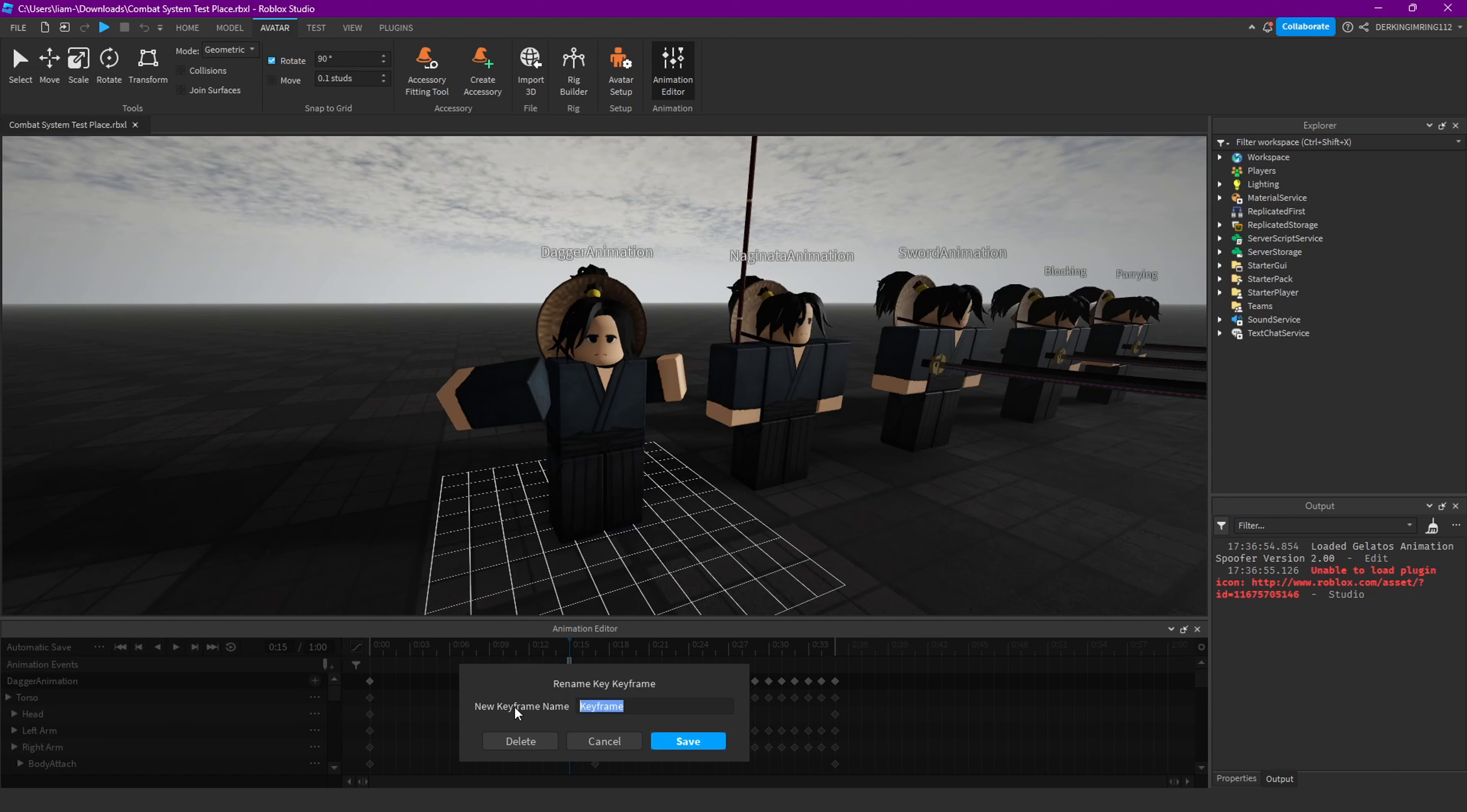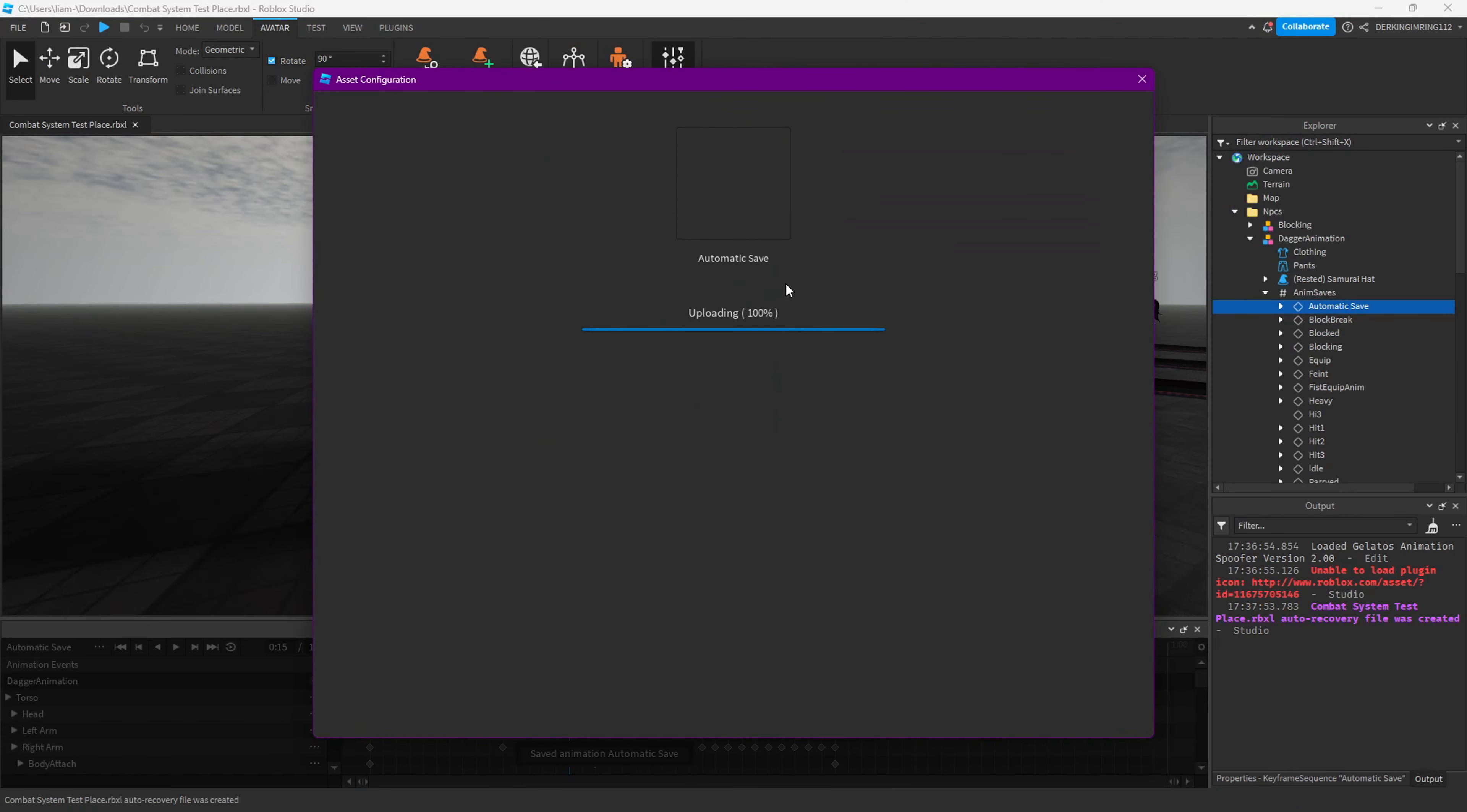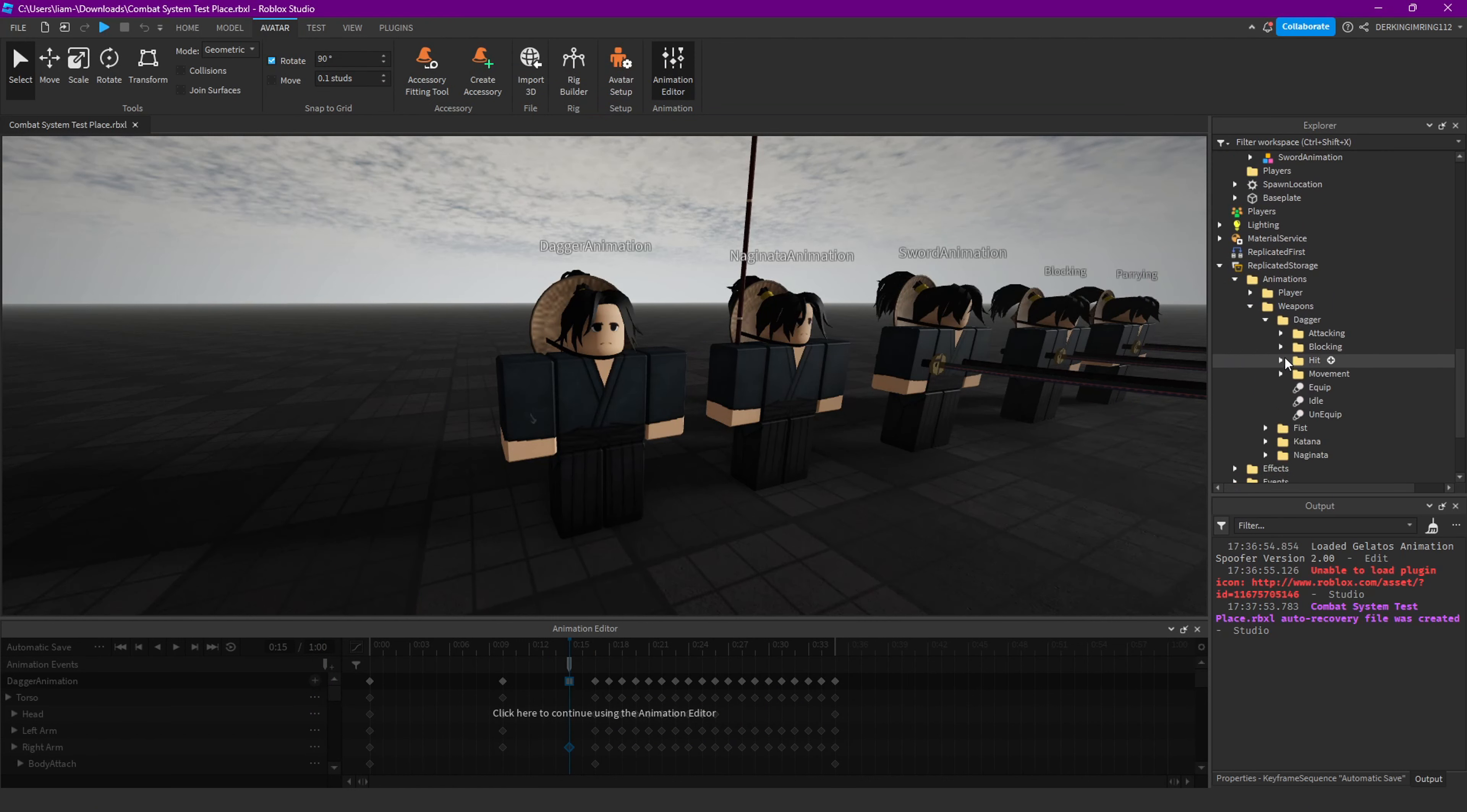And then just call this hit where the hitbox is, and publish the animations. Press them in the right spot.